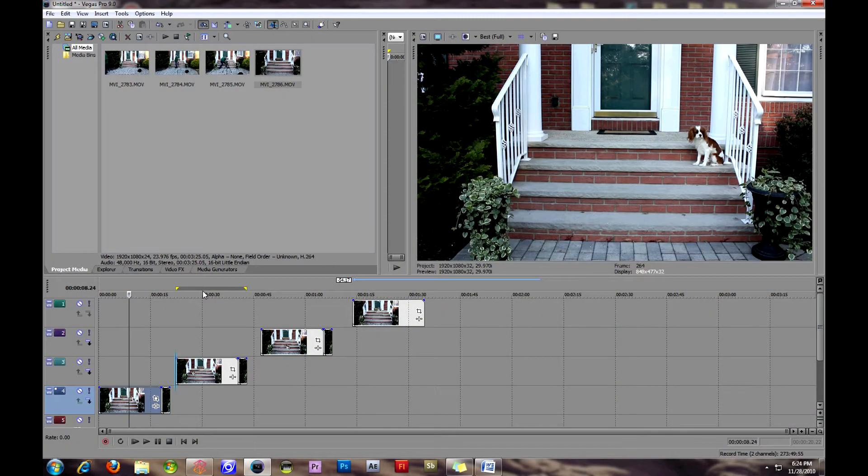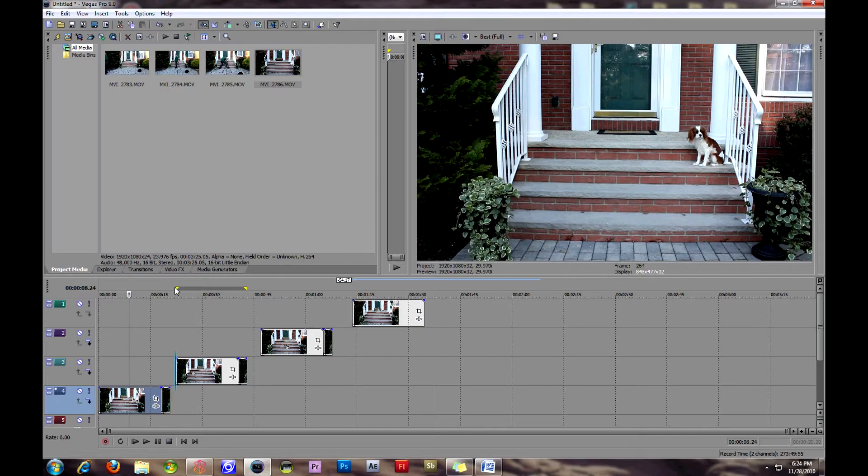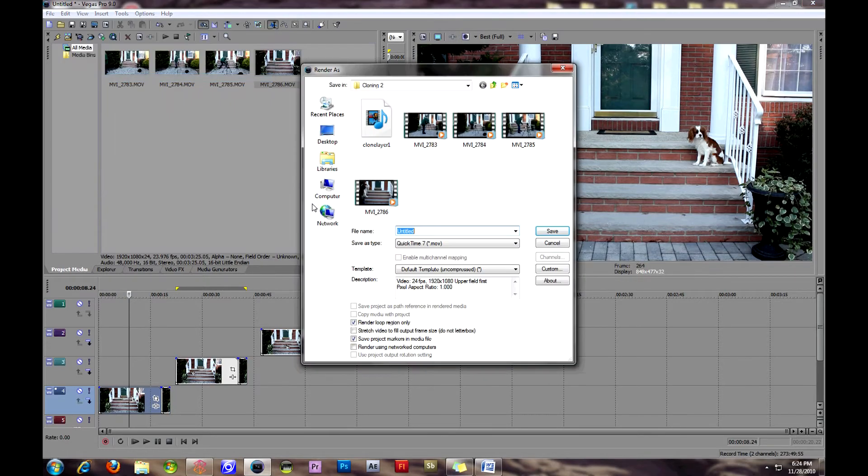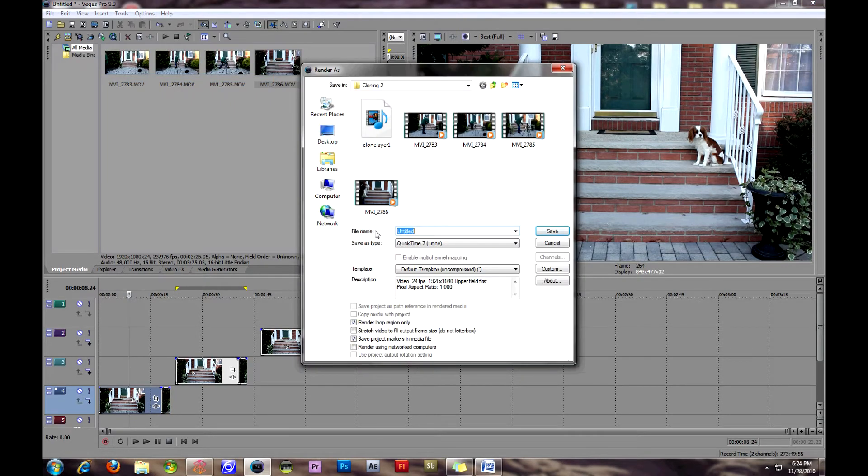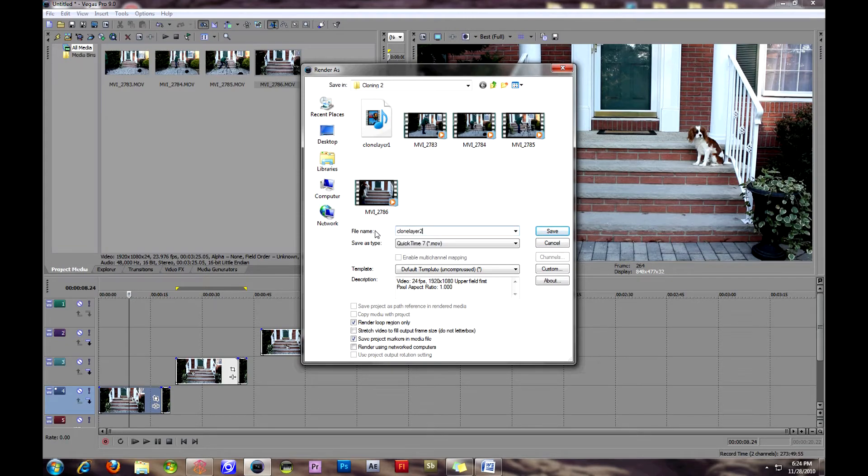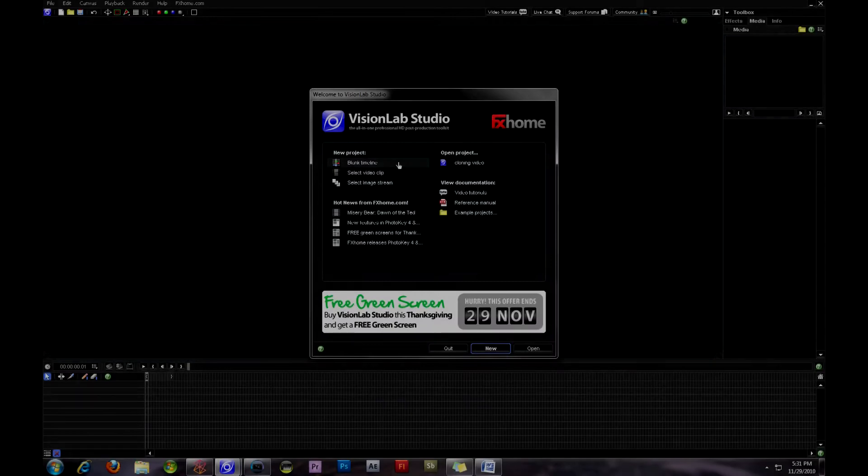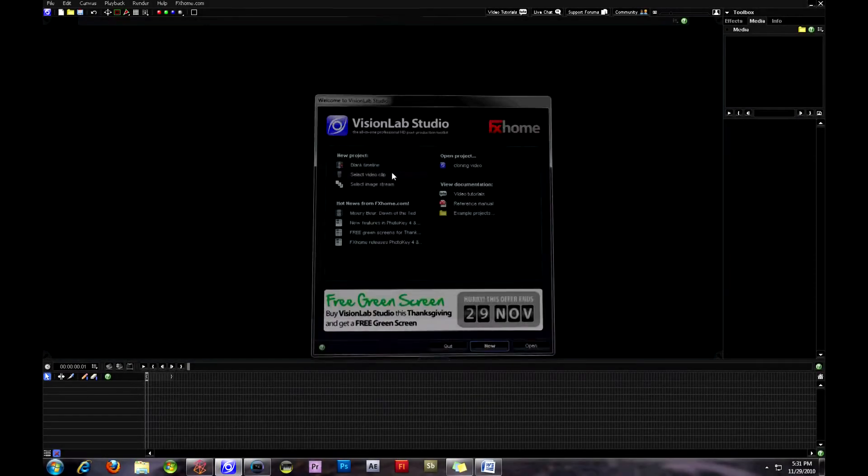What I'm going to do is go ahead and go through each one of these. So I have four clips to export, and the next step is going to be using FX Home Vision Lab Pro, FX Lab Pro, or Composite Lab Pro to actually do the compositing and masking that will allow for this effect to look really good.